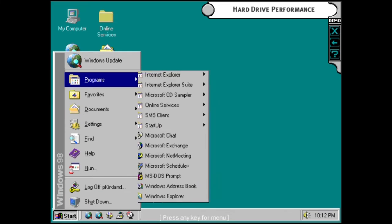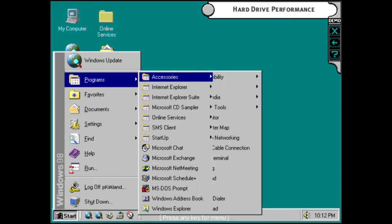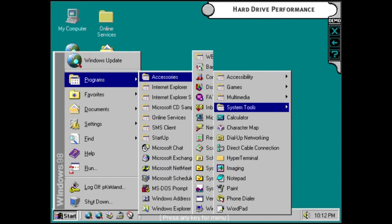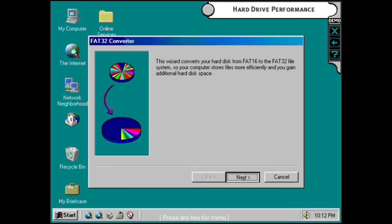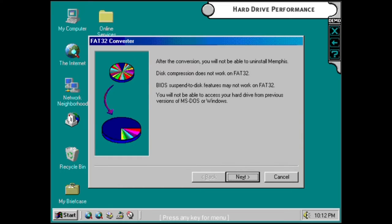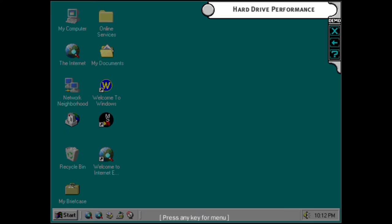The FAT32 file system converter will improve the way files are stored on your hard drive. You can gain valuable disk space as well as improve performance.